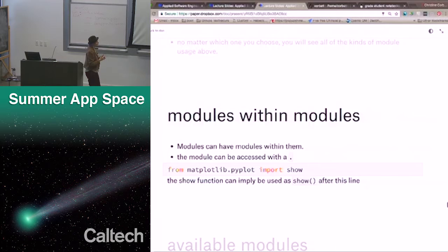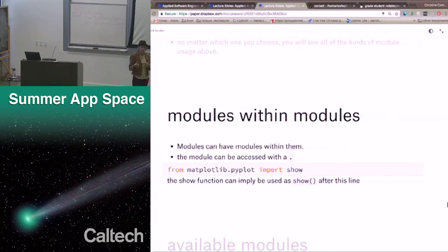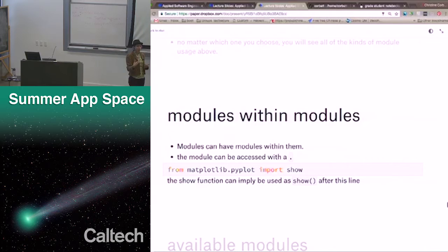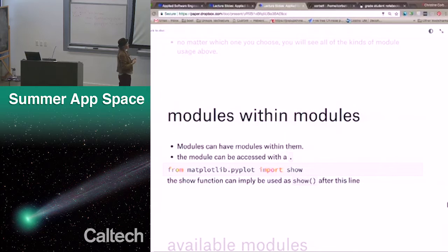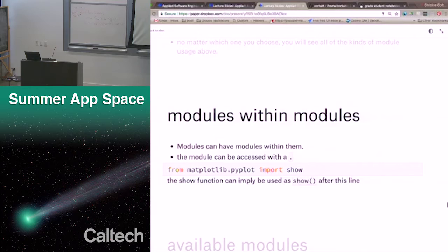We've also seen modules that have modules within them. When we learn how to install our own modules, you have a directory filled with different bits of Python code — each file has different chunks of functions. When you import, it checks that file and all the functions within that file. The module can also be accessed with a dot. We've seen this pattern with methods before — dot basically means 'inside of this.' The same thing with methods: the method applies to the object before it, and here with a module, it is a sub-module of this one.